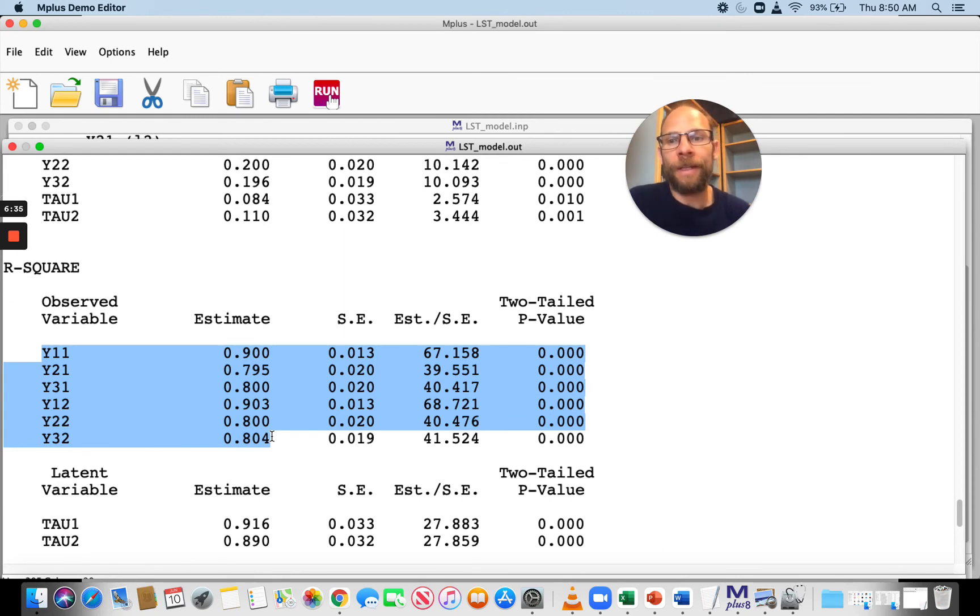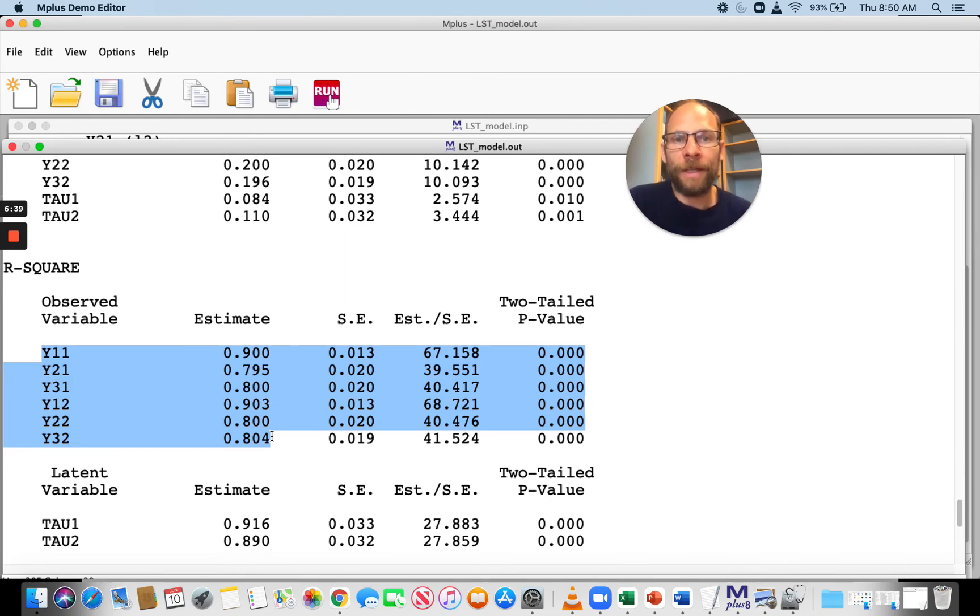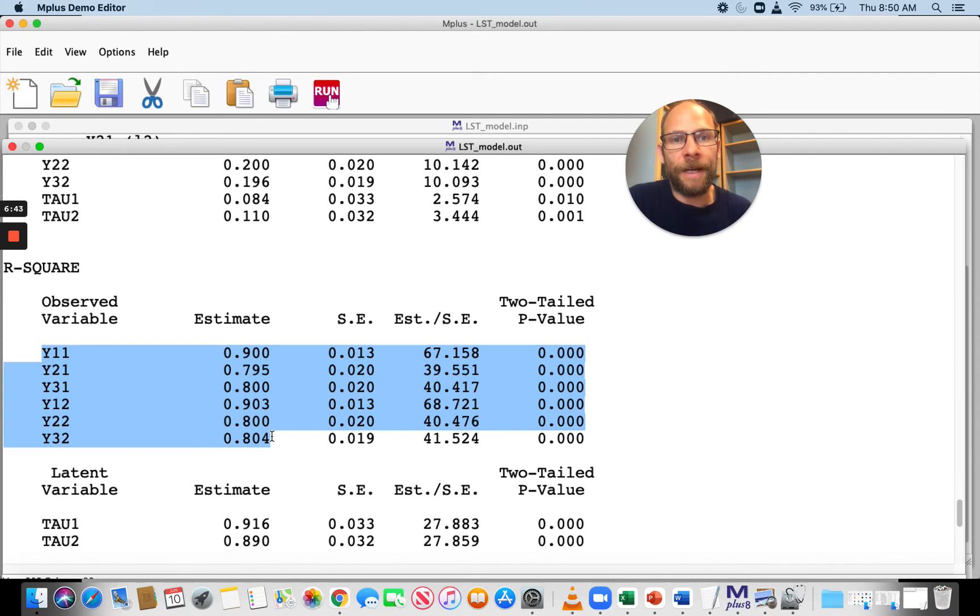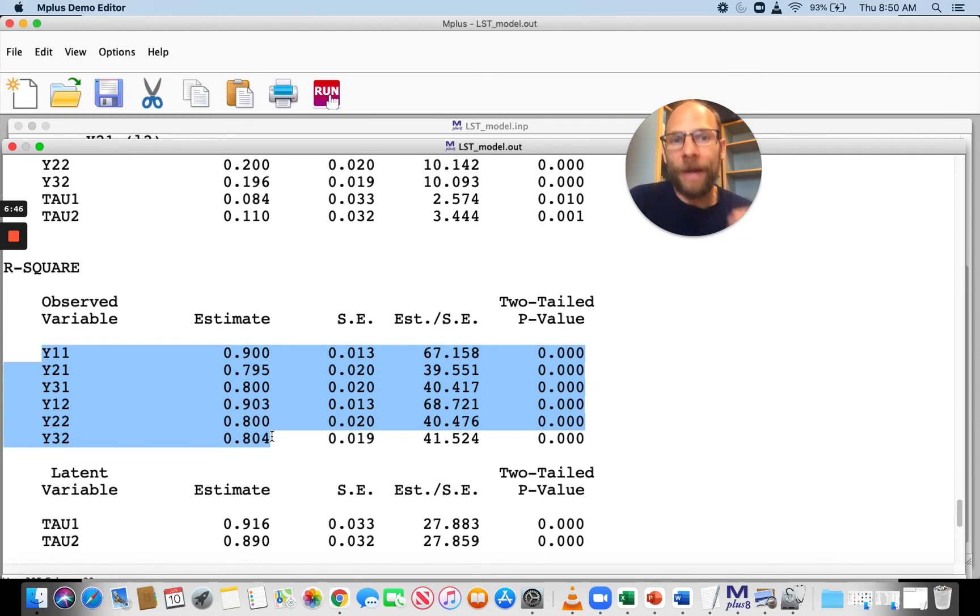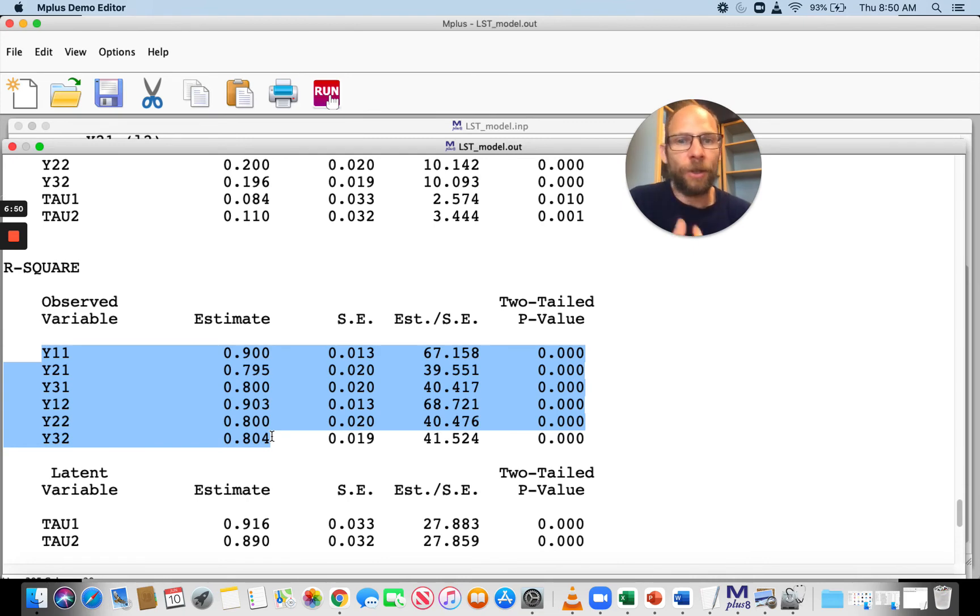This means that between 80% and 90.3% of the observed score variance is reliable variance. These R squared values for the observed variables can be directly interpreted as reliability coefficients, showing high reliability.